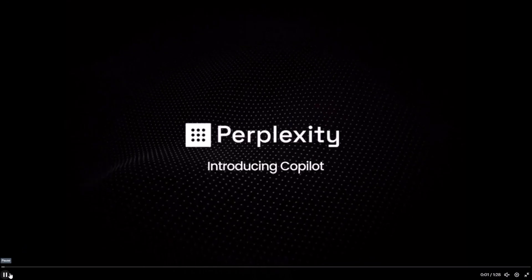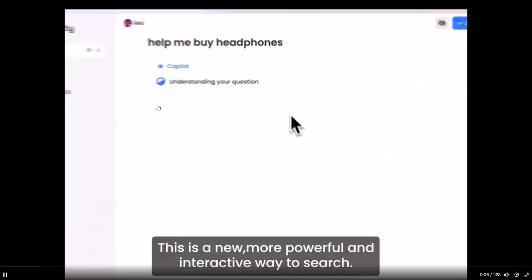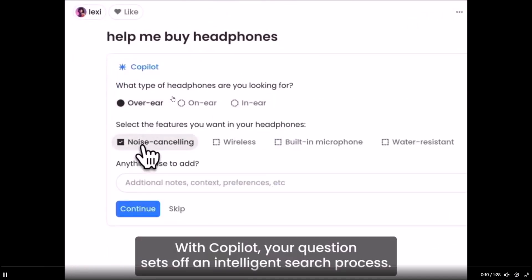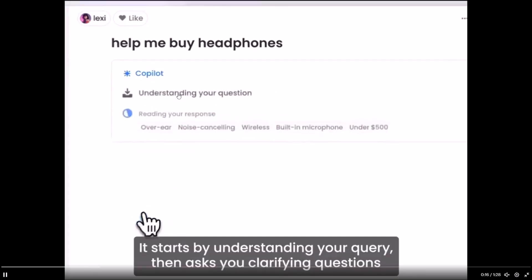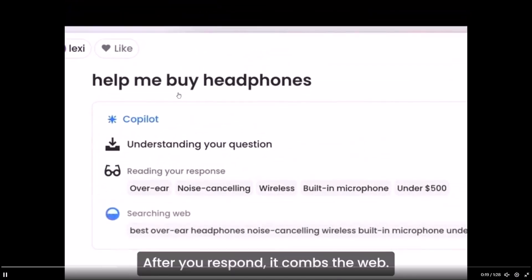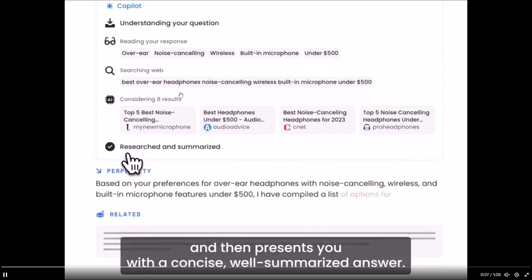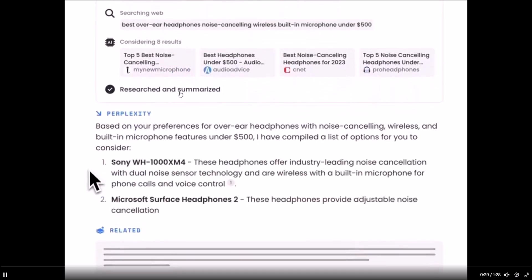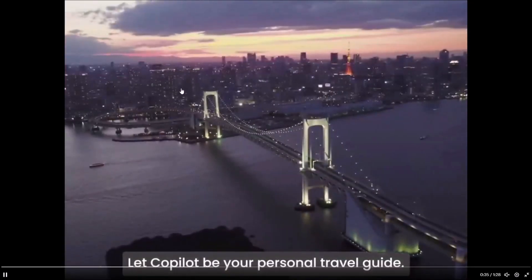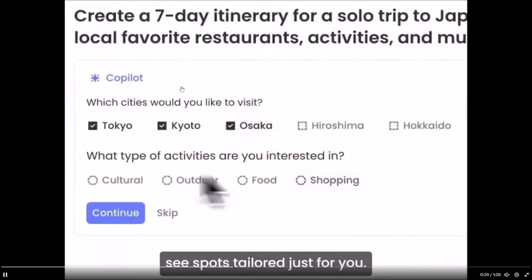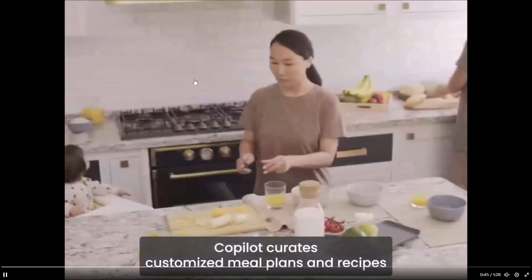Perplexity Copilot is a feature that the chatbot incorporates as an intelligent search processing application. It's designed to comprehend your initial question or prompt, grasping the content and meaning behind your query to provide a more precise and tailored answer. A second thing it does is reclarify the question you gave it to ensure a thorough understanding. With Perplexity Copilot, it may ask clarifying questions to get a more refined output.